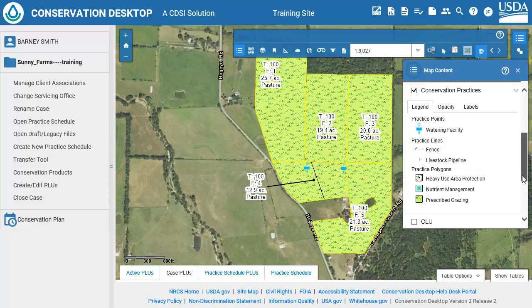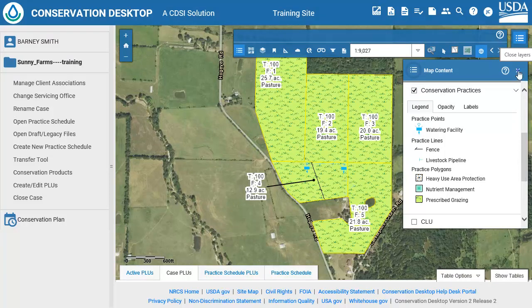The Legend tab shows the updated symbology. The legend is dynamic and will update as you pan or zoom on the map to only display practices that are in the current extent. Note that if a practice layer is turned off when the Preview Map button is selected, that layer will not be shown in the Conservation Practices. Next, we will use the Filter tool.